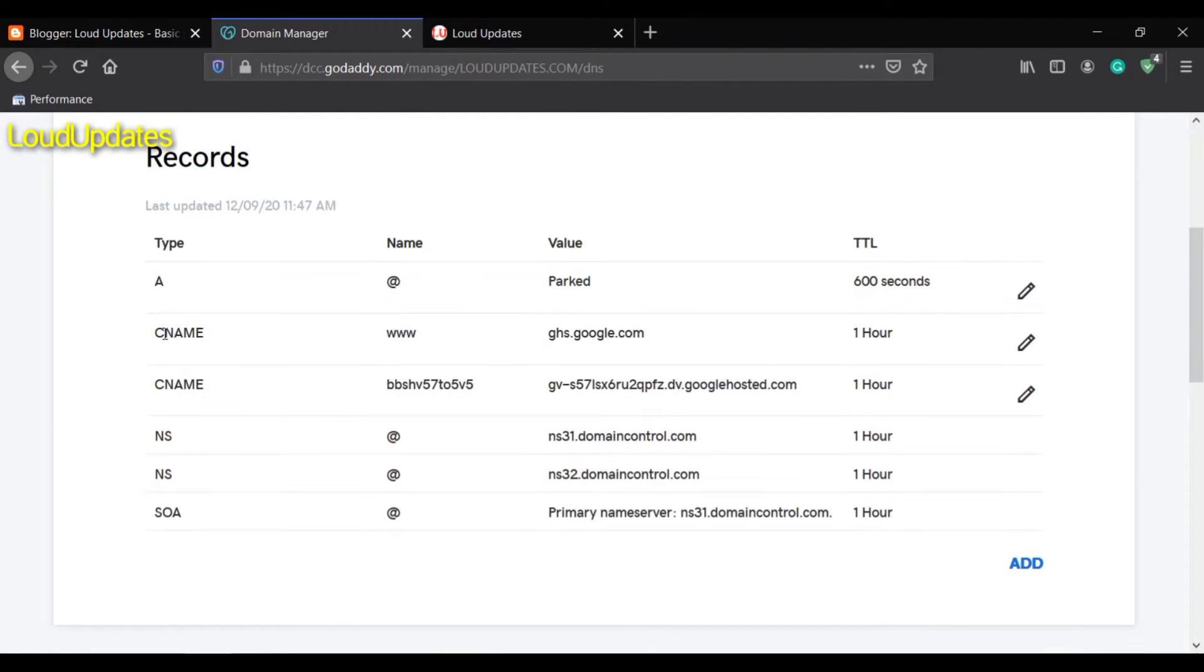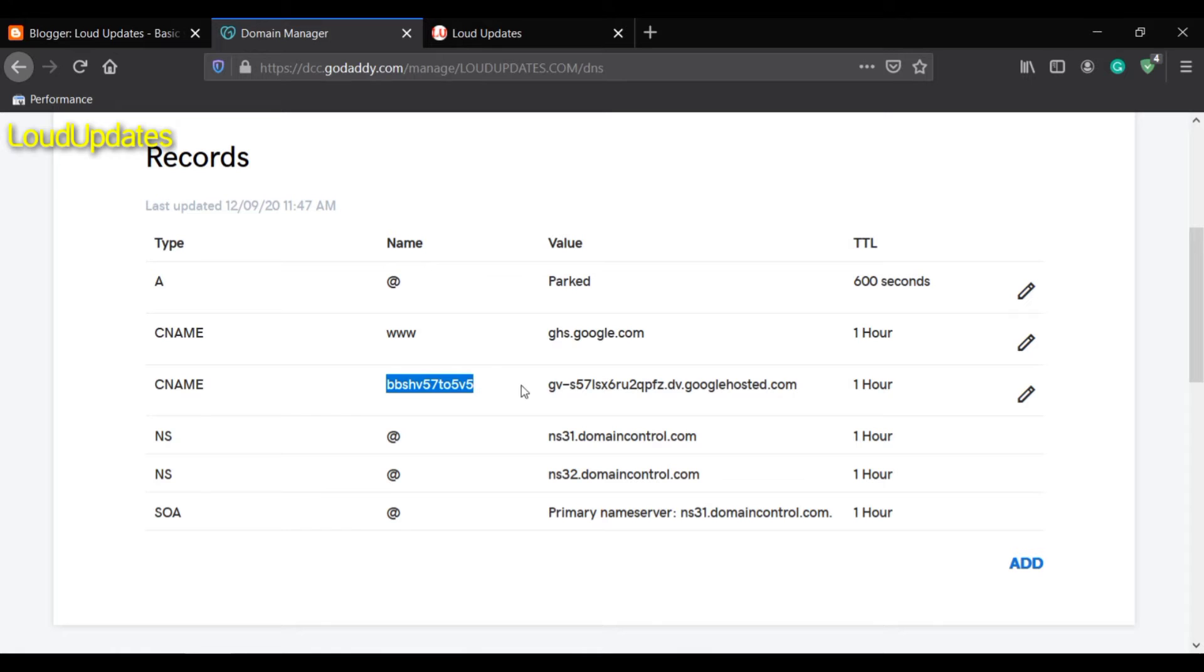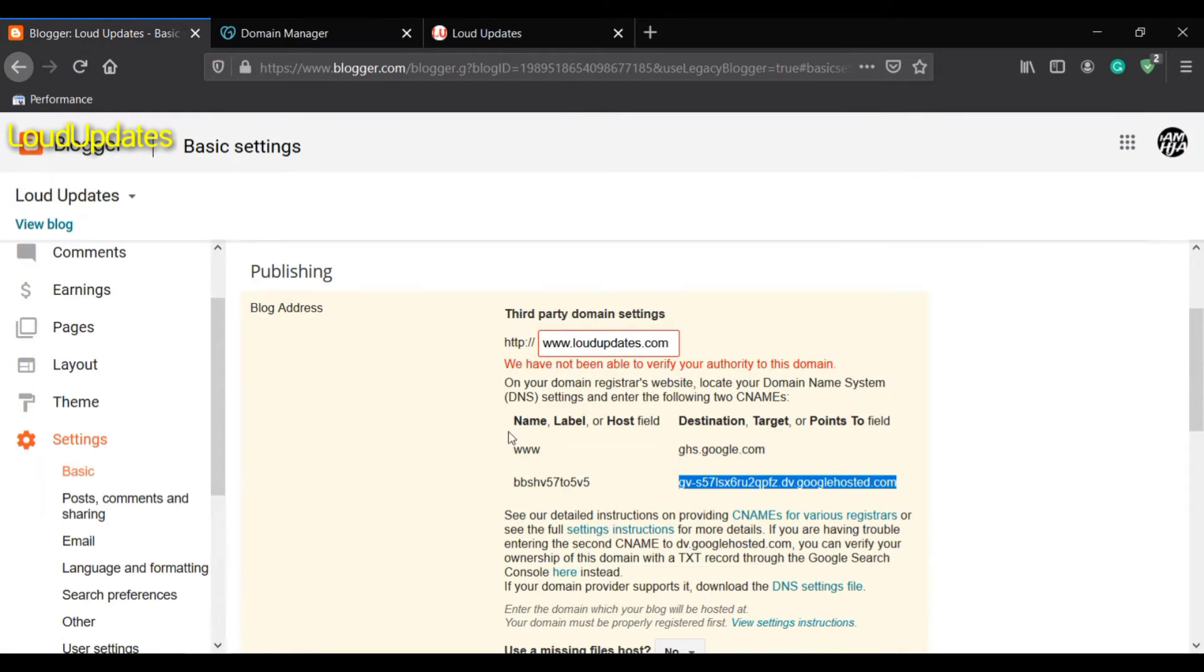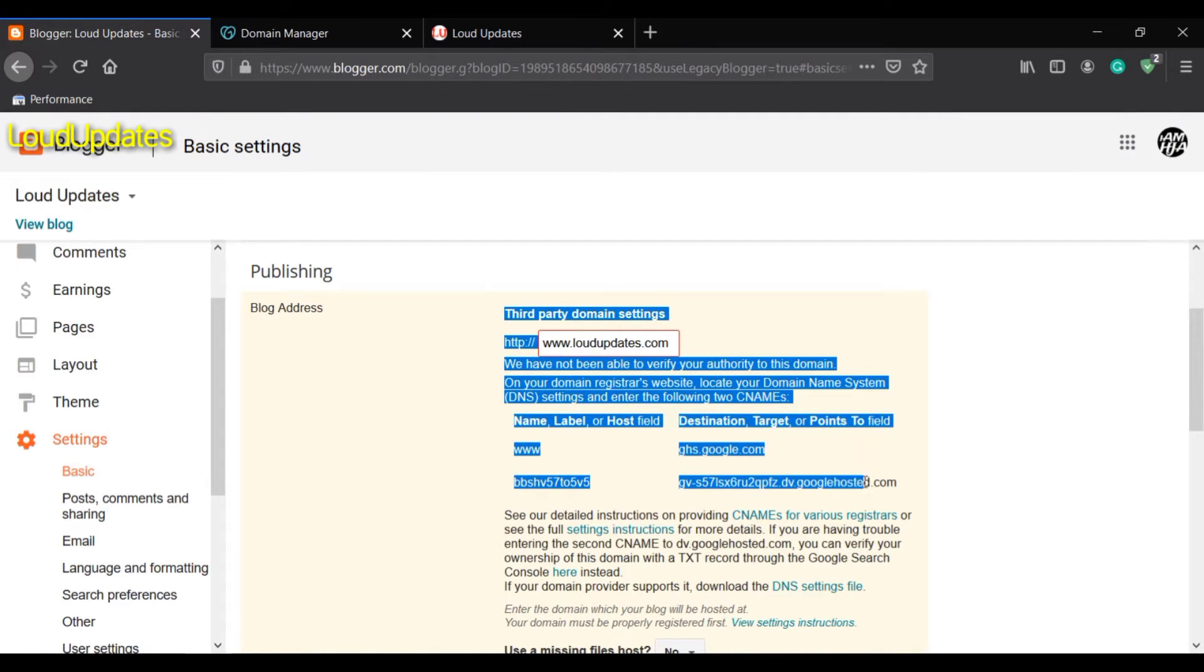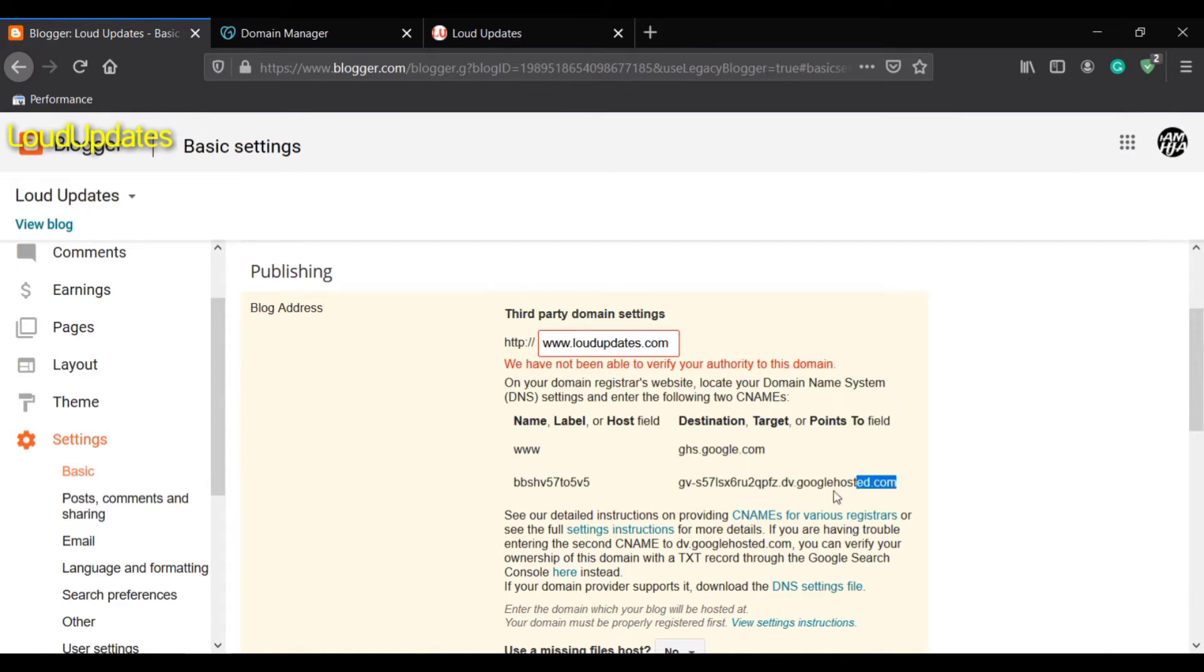You may face some errors without www, so you need some additional settings. I will guide you on the next steps. When everything is done, click save to save all DNS changes.